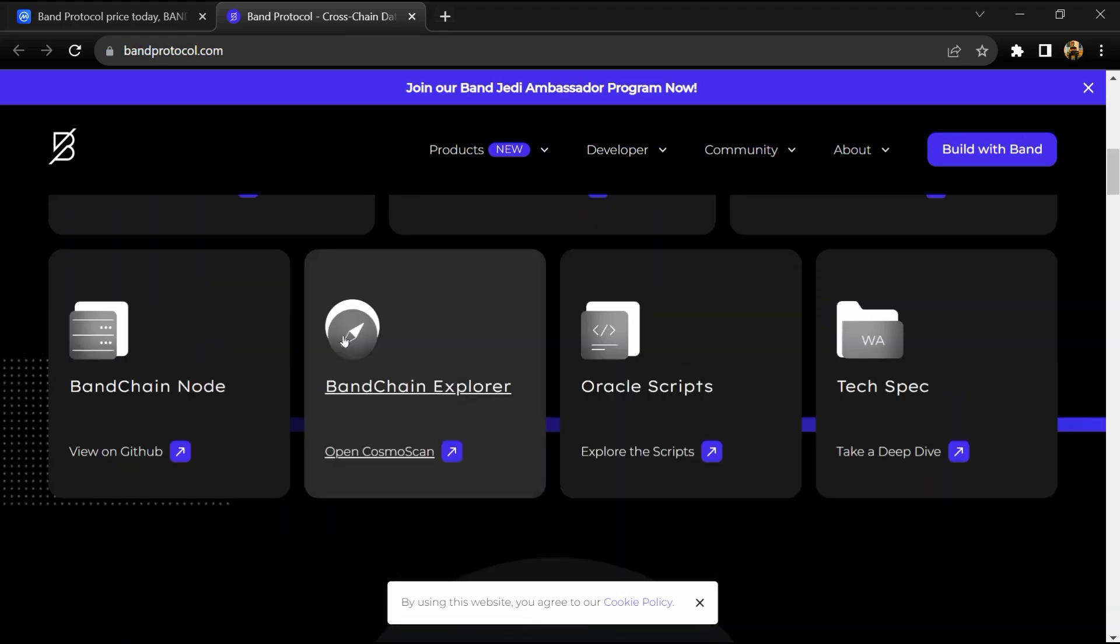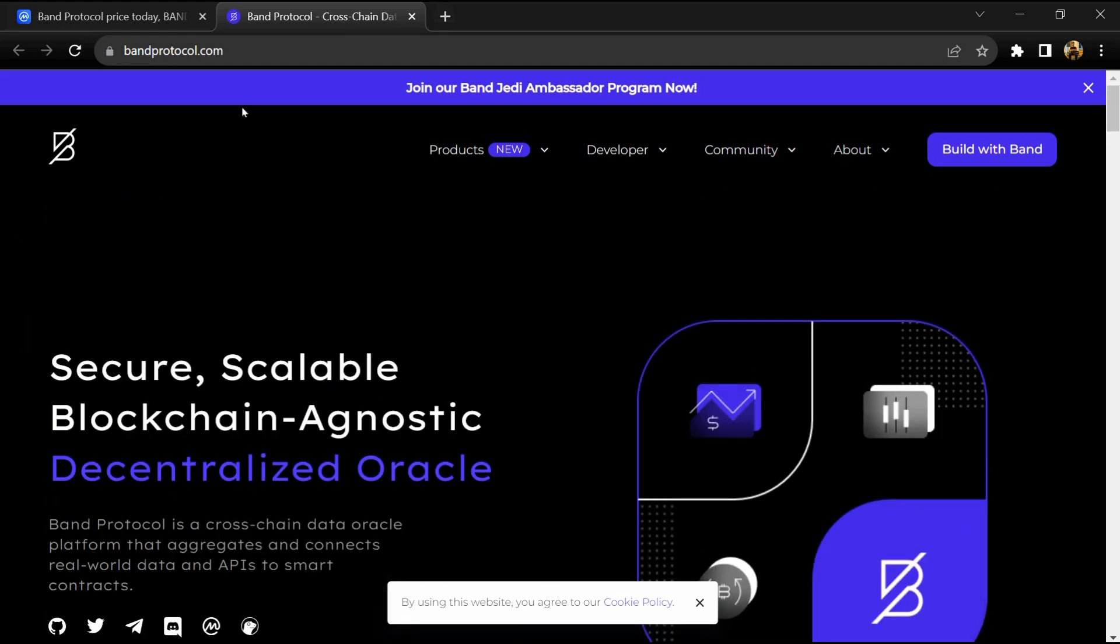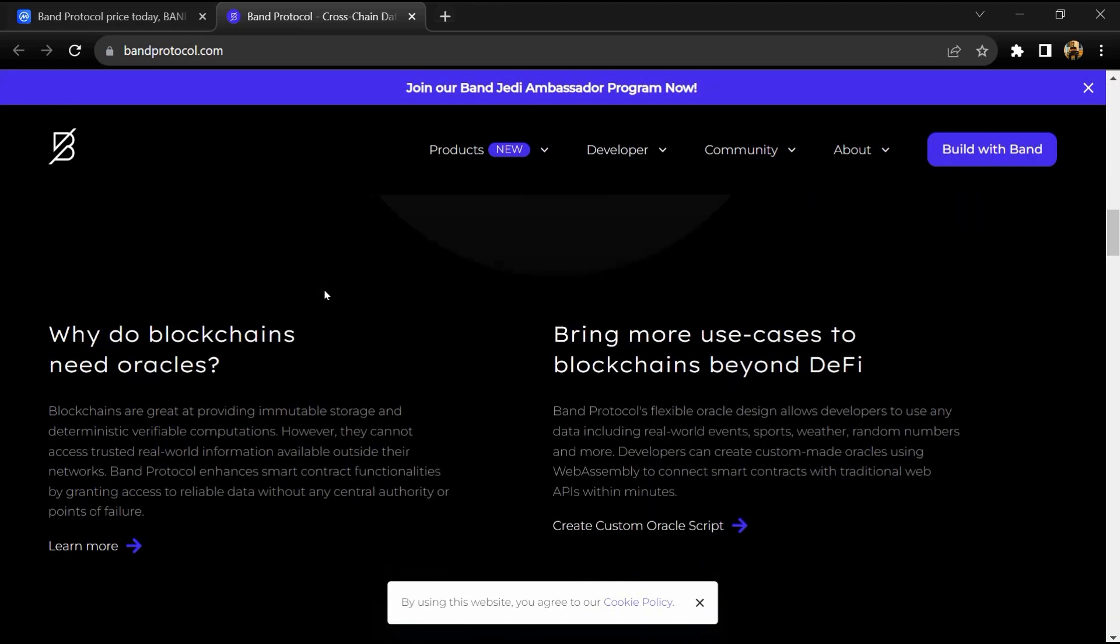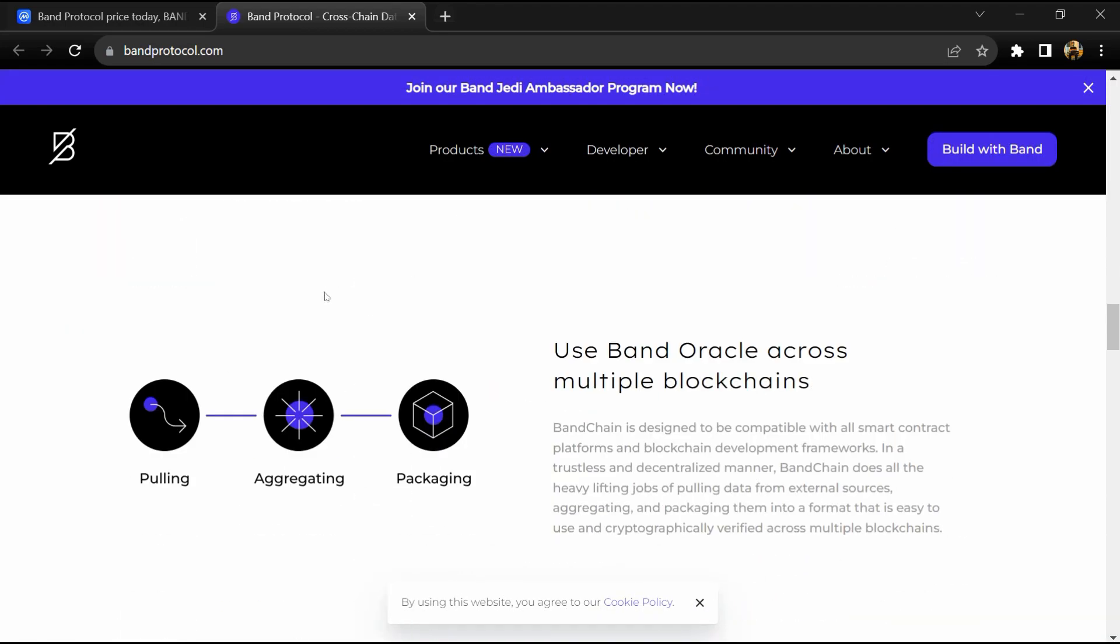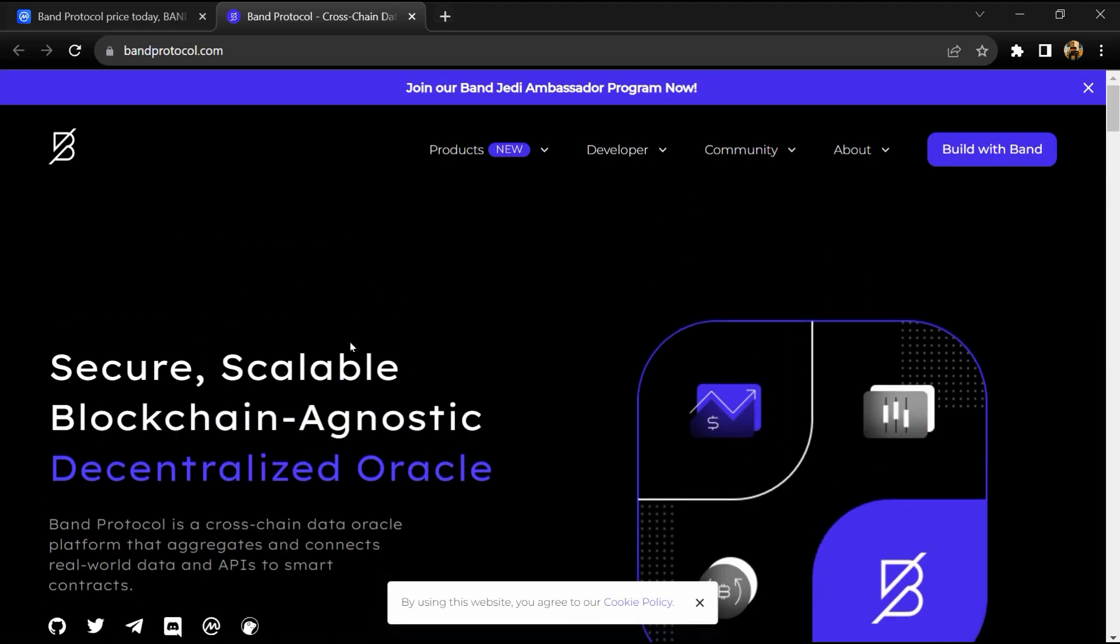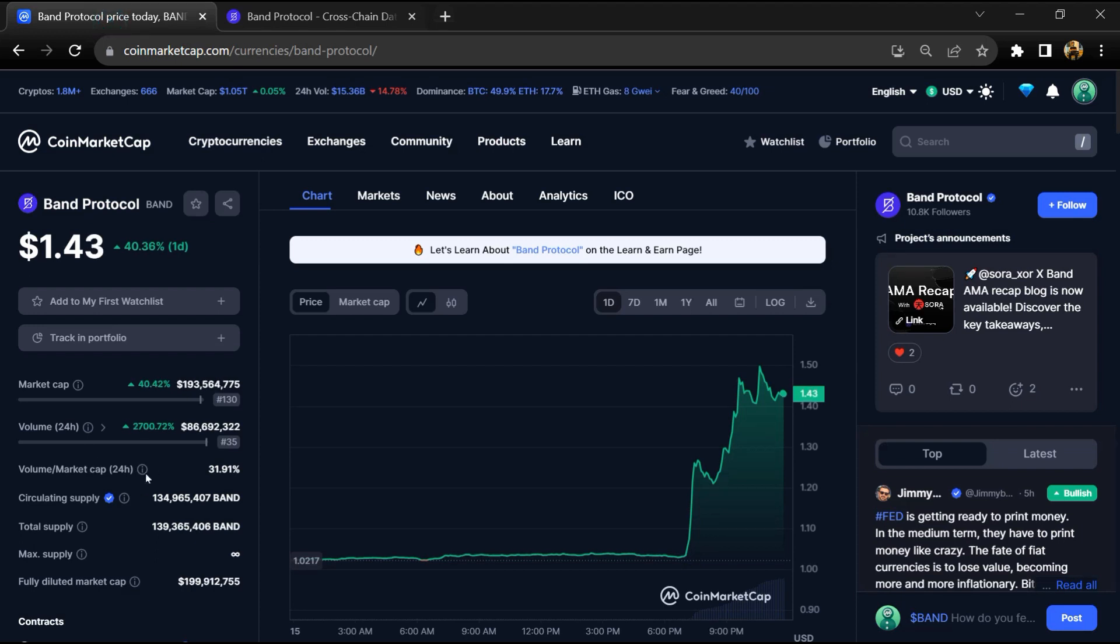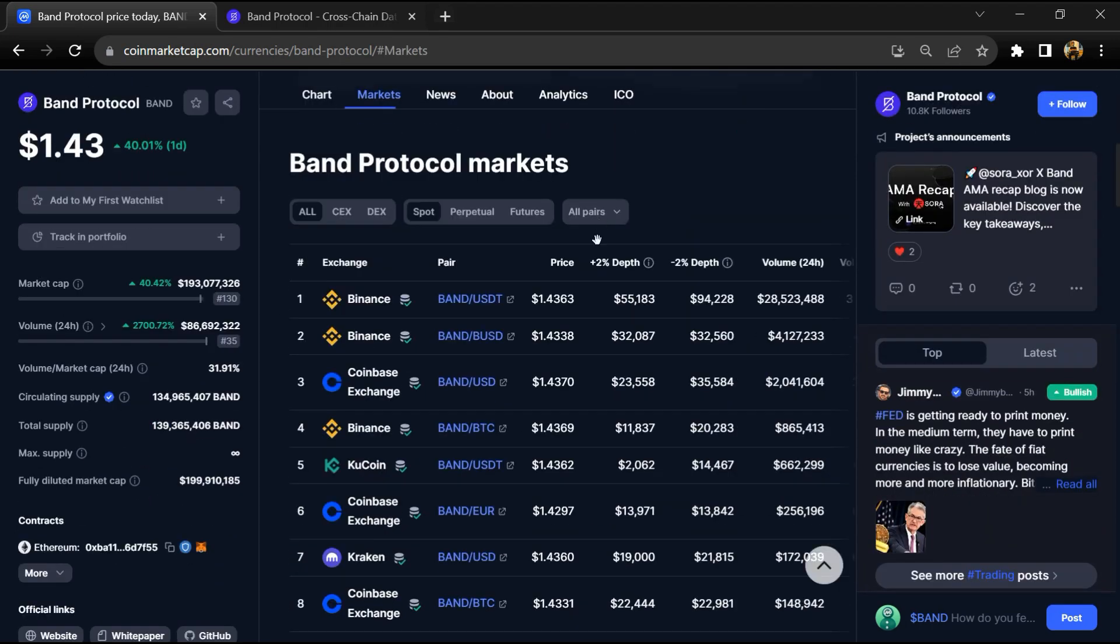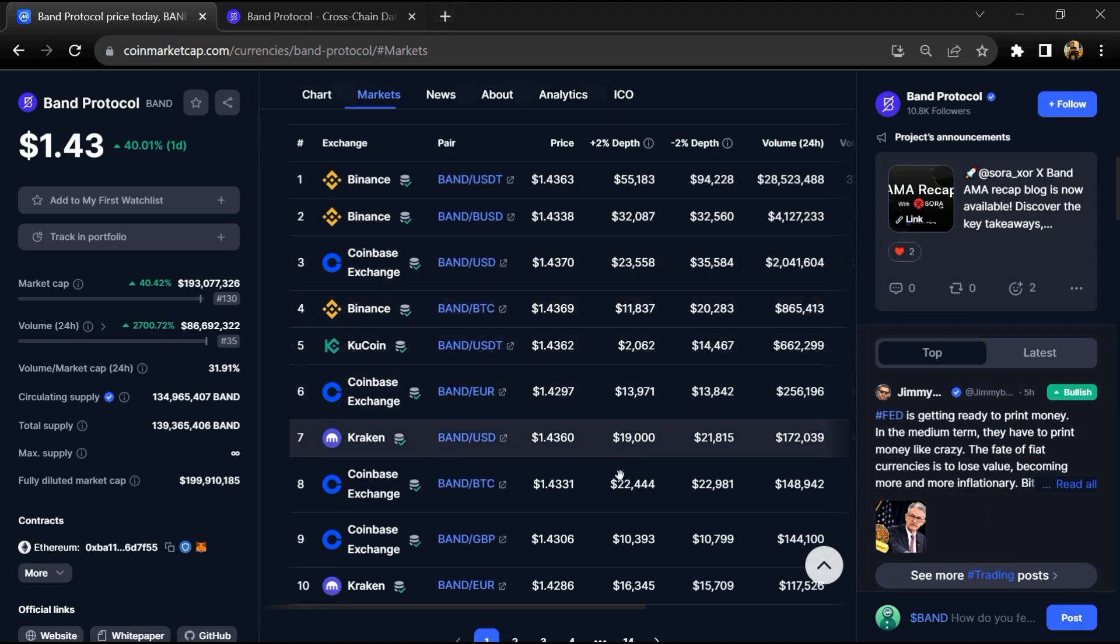Band Protocol token has an institutional rating of 4 and has been audited by Certik. The total supply is around 139 million, and the circulating supply is around 134 million BAND tokens. Band Protocol token is listed on popular exchanges like Binance, Coinbase, KuCoin, Kraken, and others.